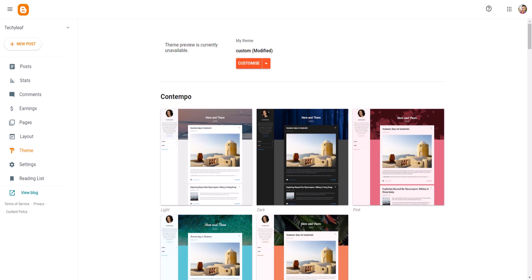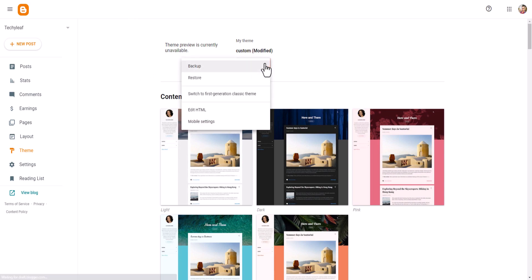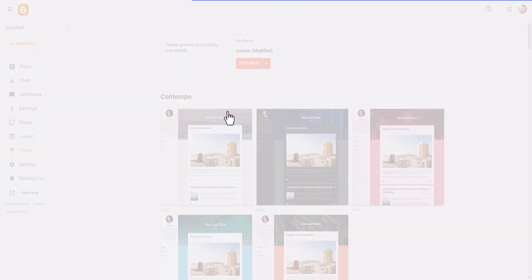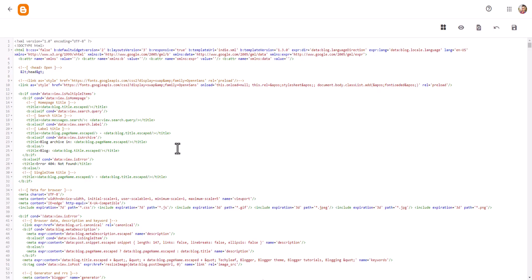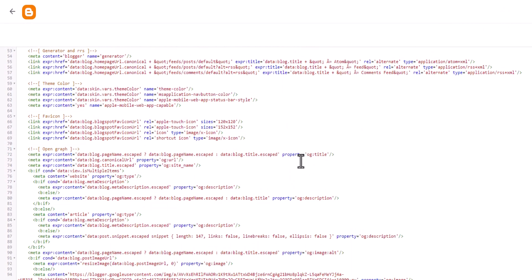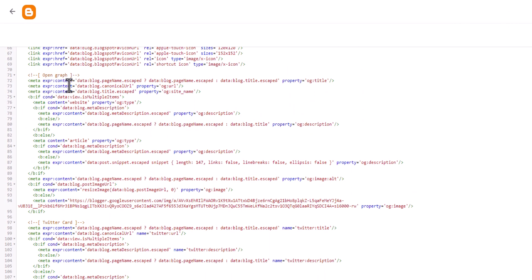Let's go to the Blogger dashboard. Make sure to take a backup first before changing anything in your theme. After that, click on Edit HTML and scroll down a little bit — here you will see the option called Open Graph. This option may vary from theme to theme.